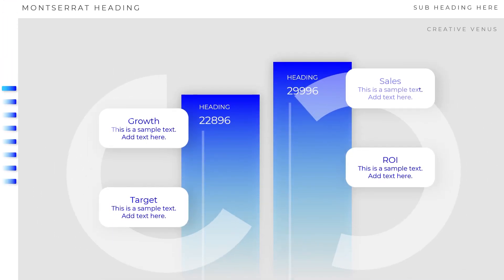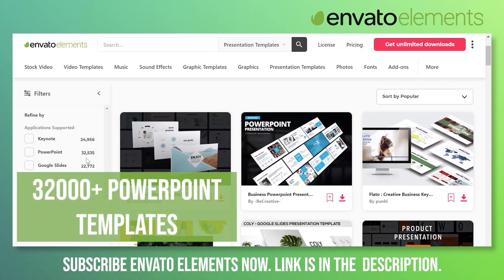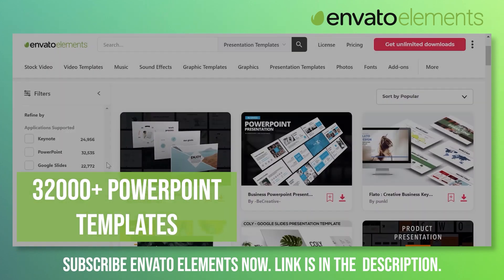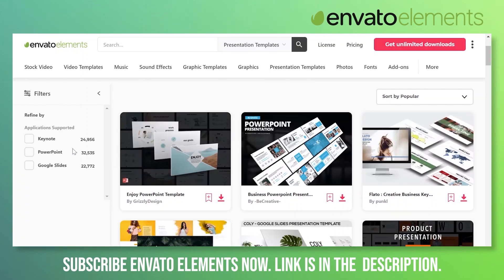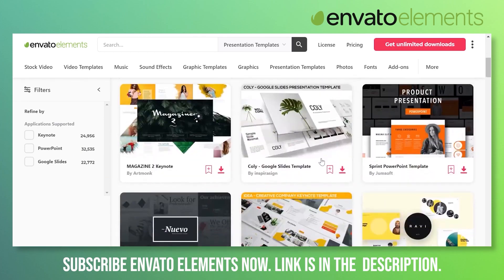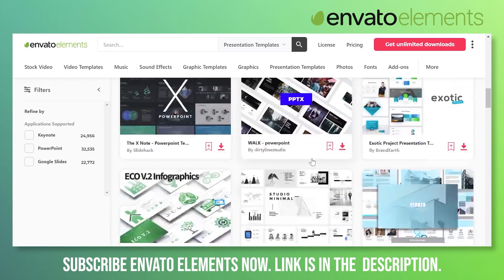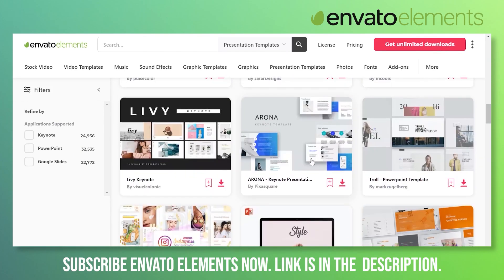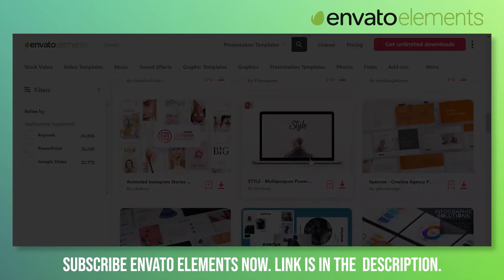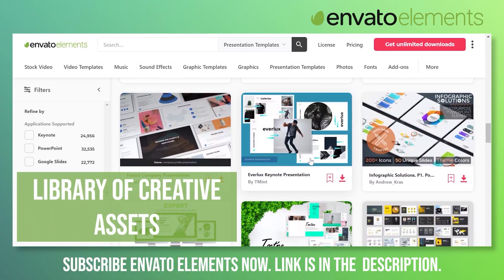Envato Elements provides you more than 32,000 PowerPoint templates here, and if you are more into Google Slides or Keynotes, again the story is same. Here is the list of amazing PowerPoint templates that you can use. Just download, fill the content, change the images, and start delivering your PowerPoint presentations. Envato Elements is a creative library of not only just PowerPoint templates.